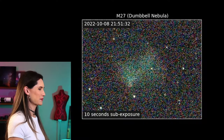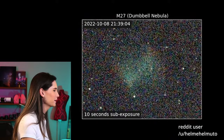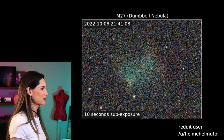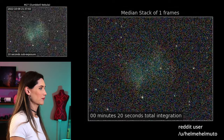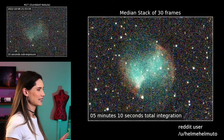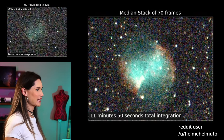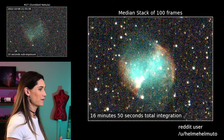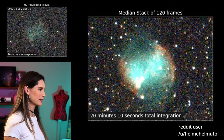Take a look at this demonstration posted by somebody on Reddit. You can see that each of the individual frames are very noisy and it just looks like static. But if you stack all of these frames, you end up with a very clear image of the Dumbbell Nebula.